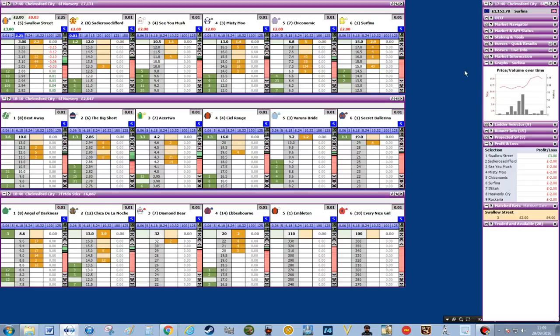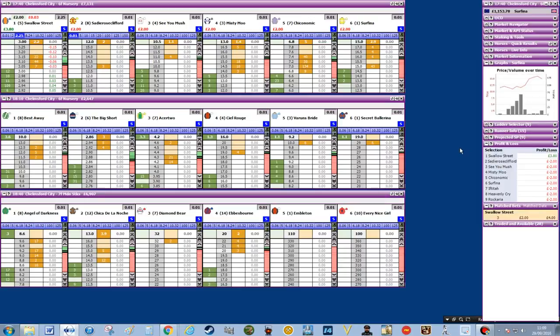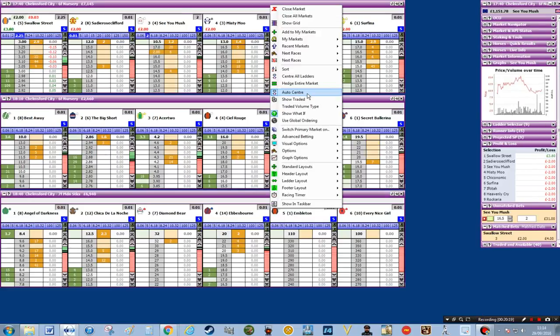We did say before that the default market opening is the grid structure, so I want to change that. I'm going to click on the market navigator, go down to default market open and click on the ladder — that will now put up the ladder when I open a race instead of the grid, and that will save quite a bit of time. The other part I want to get rid of when you're familiar with everything is to remove show help on startup: right click on the top, go down to show help on startup, click on that and that will get rid of the screen when you first open it.